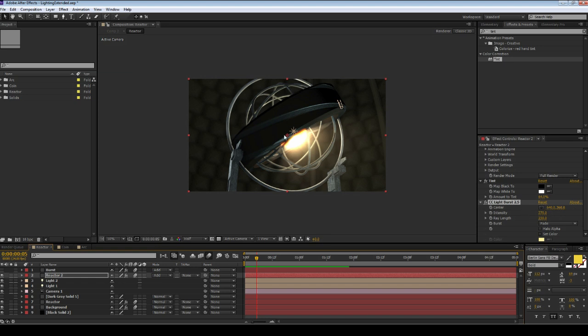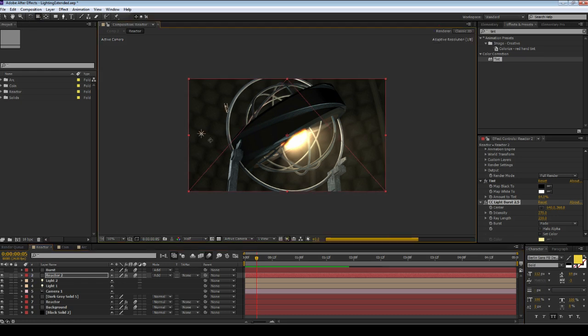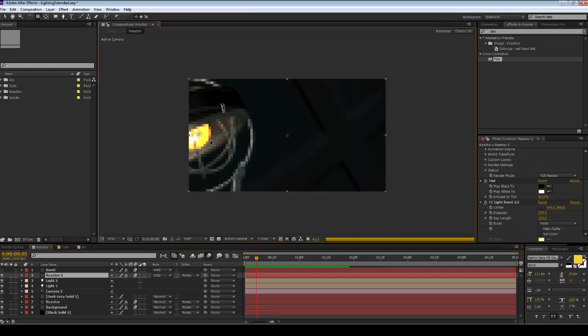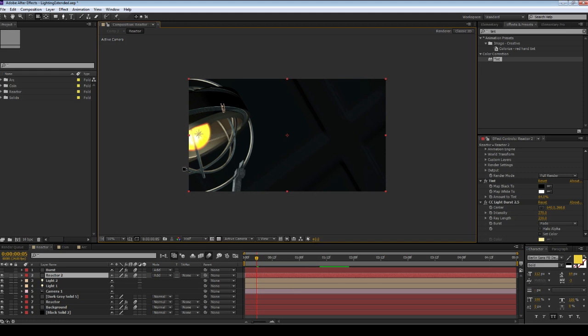I found a script on motionscript.com, Dan Ebert's site, that allows you to link a 2D effect or 2D point to a 3D coordinate. So that's awesome.